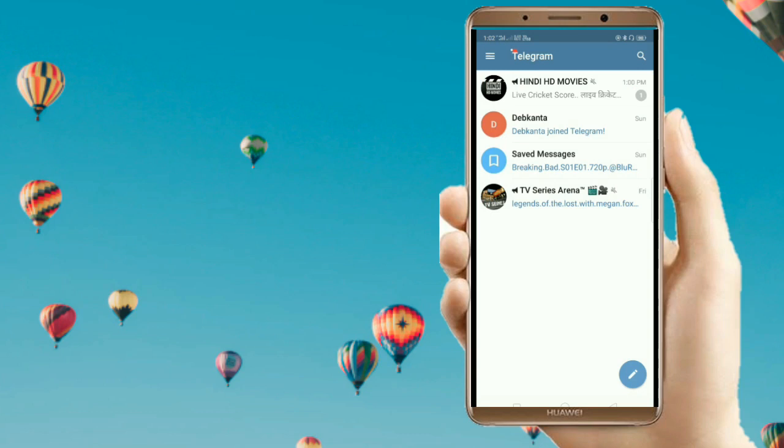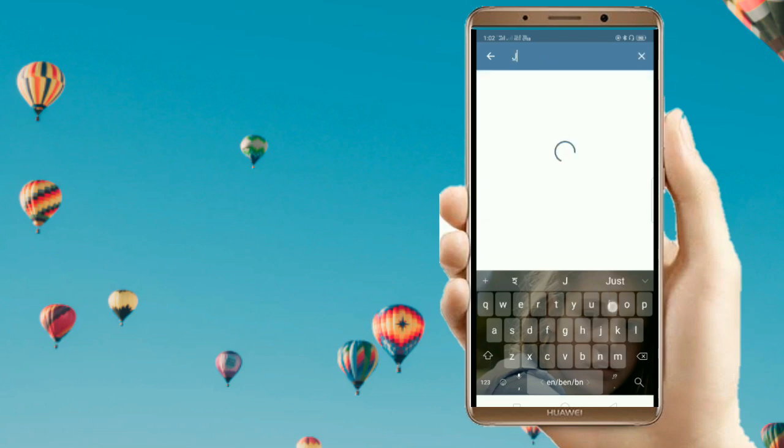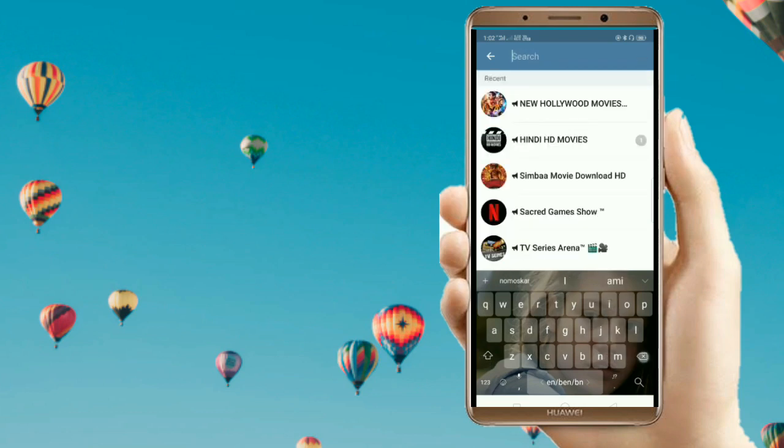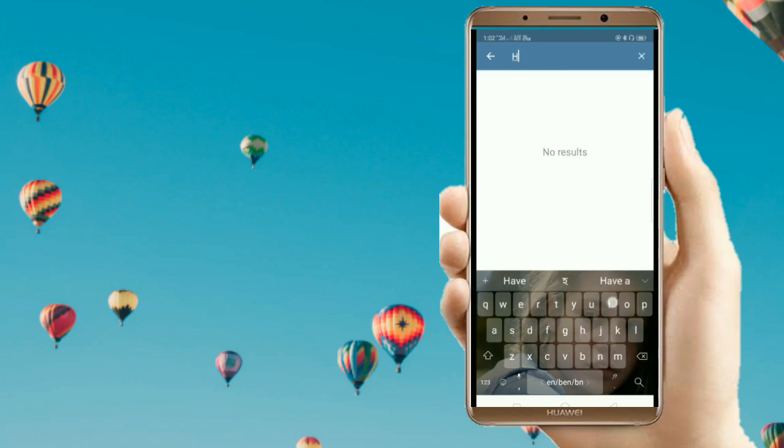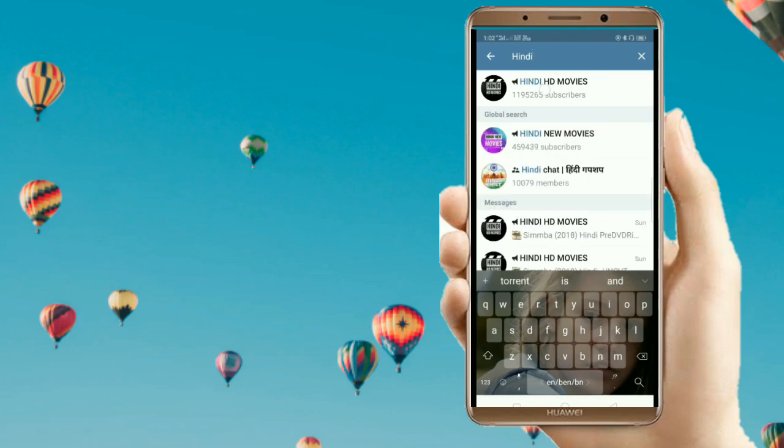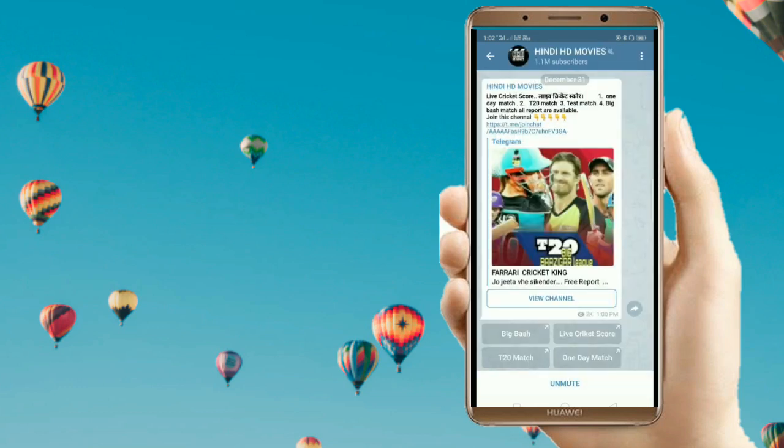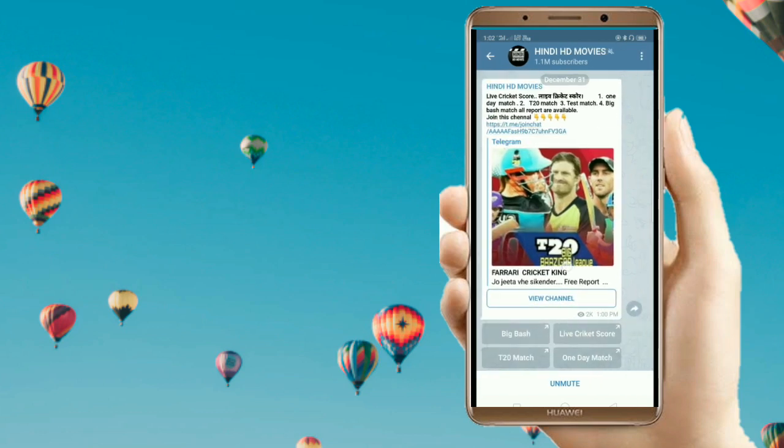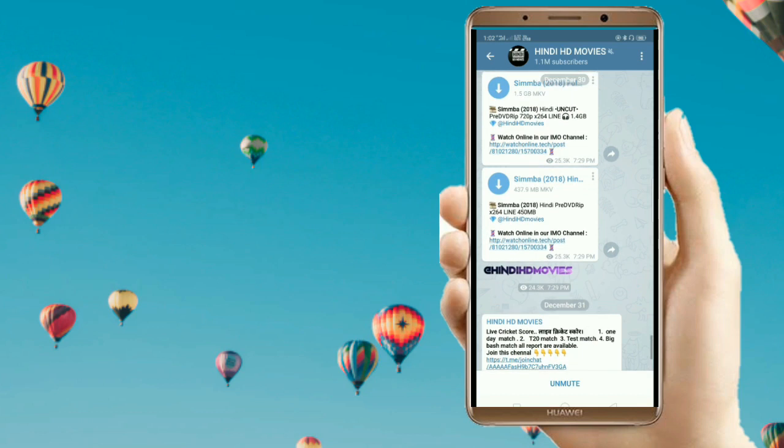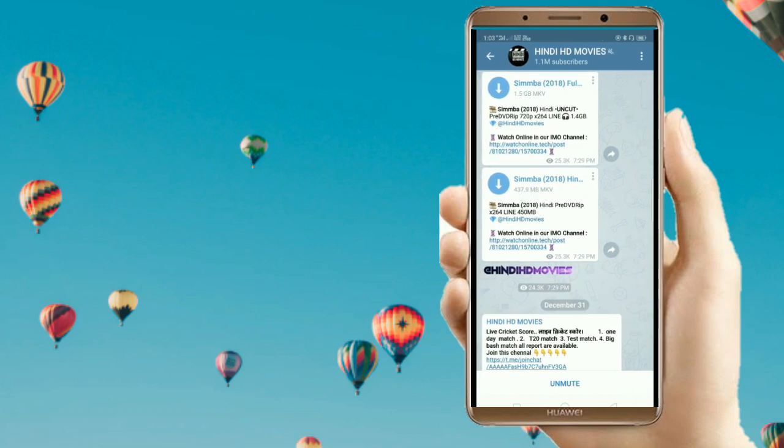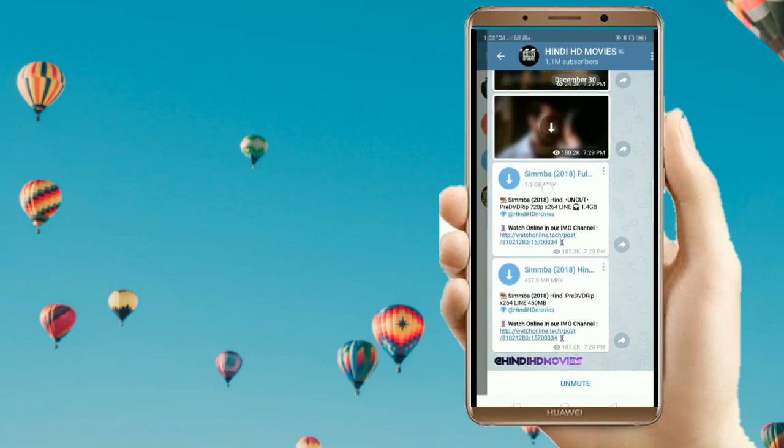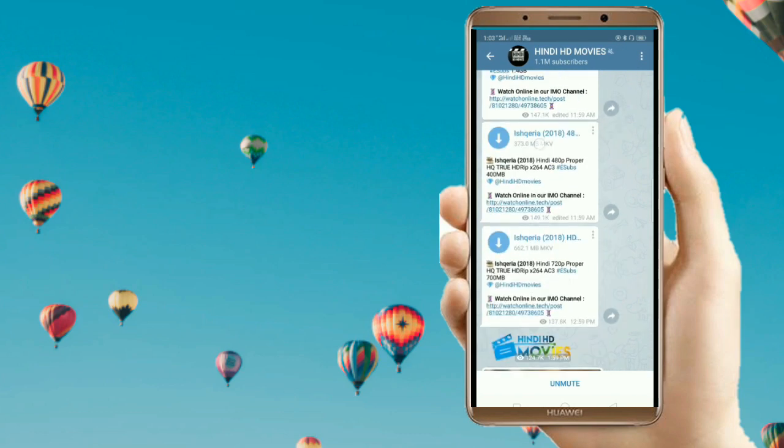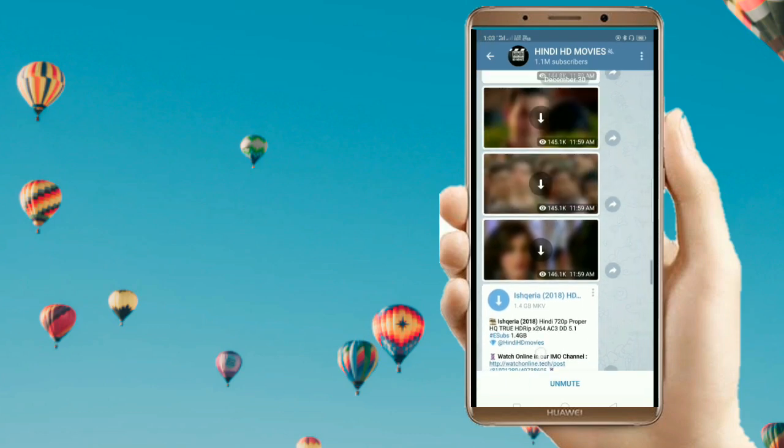movies, you have to search for Hindi HD movies. Let's search for that. Here you can see this channel has more than 1 million subscribers. What you need to do is just click on this and join it. I've already joined. Here you can see the links to latest movies like Simmba and other movies as well